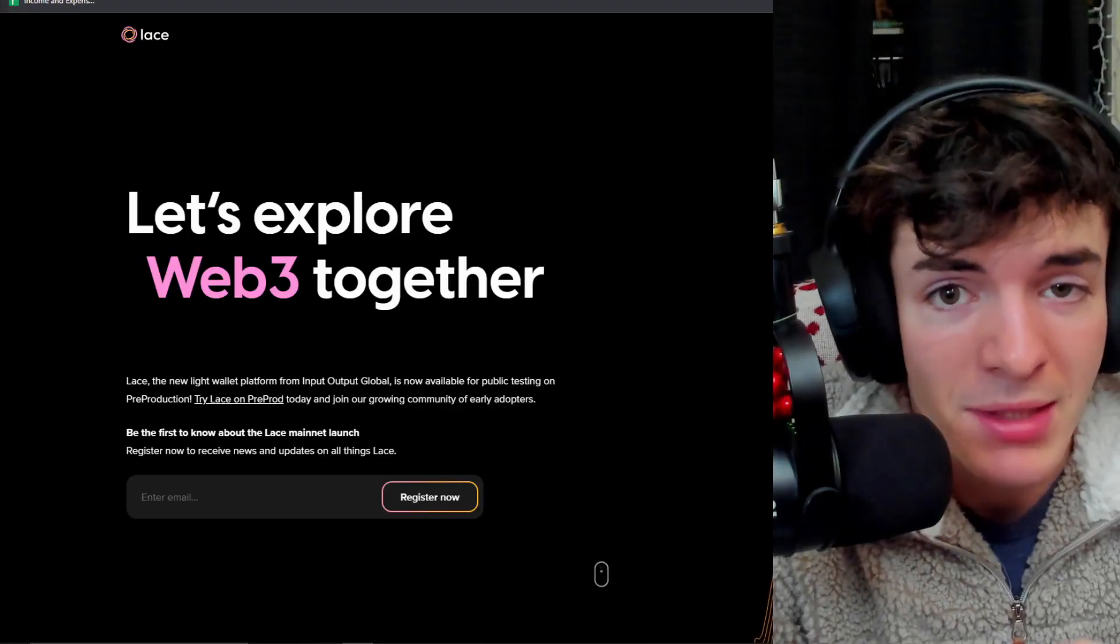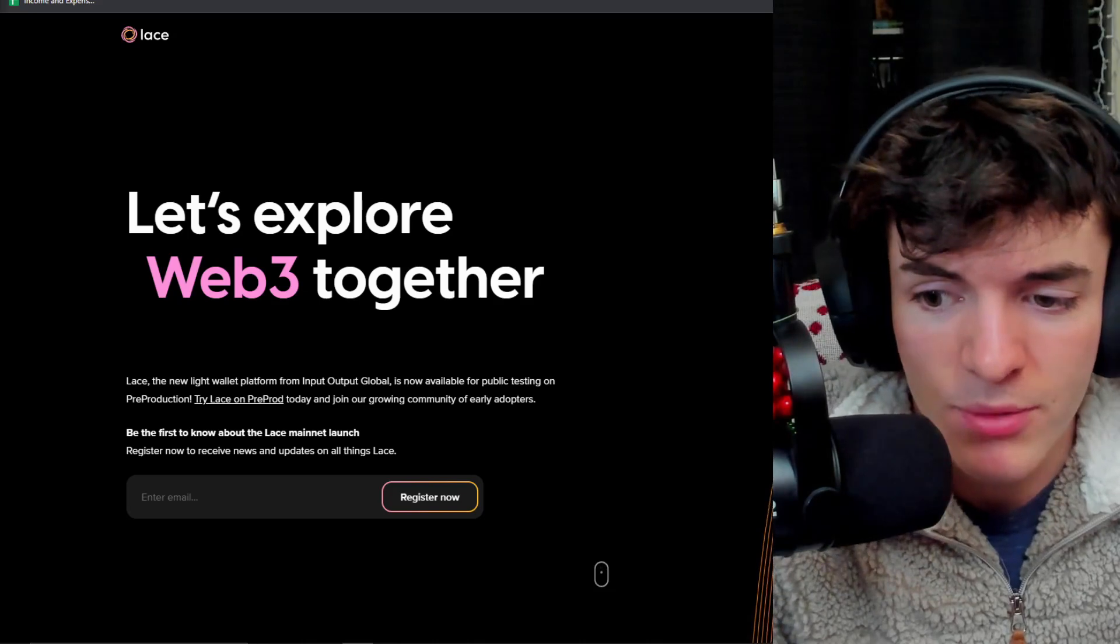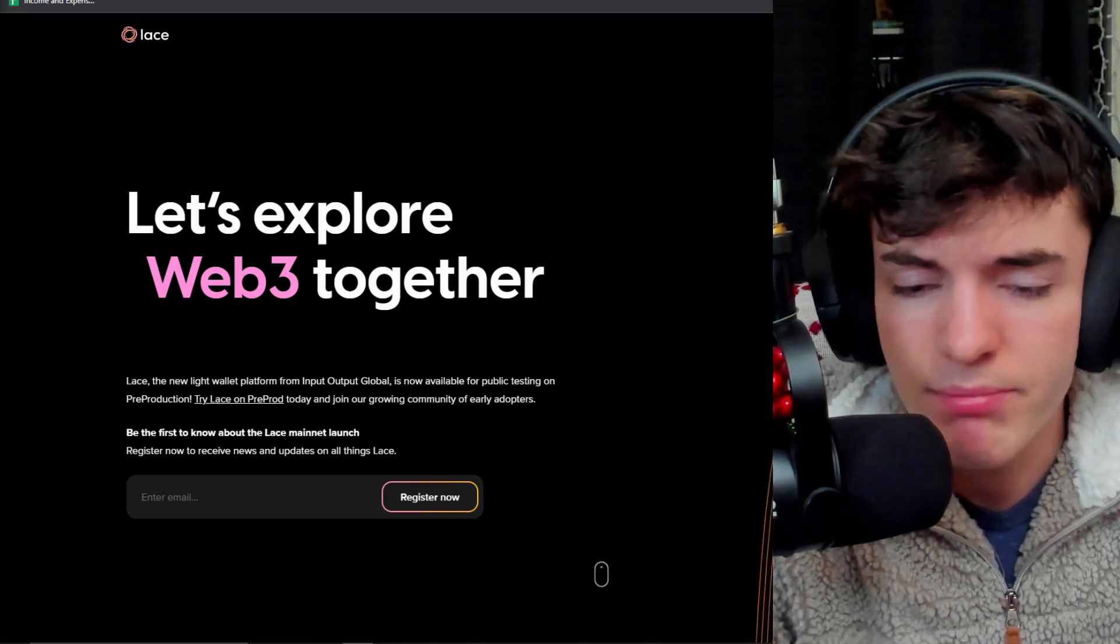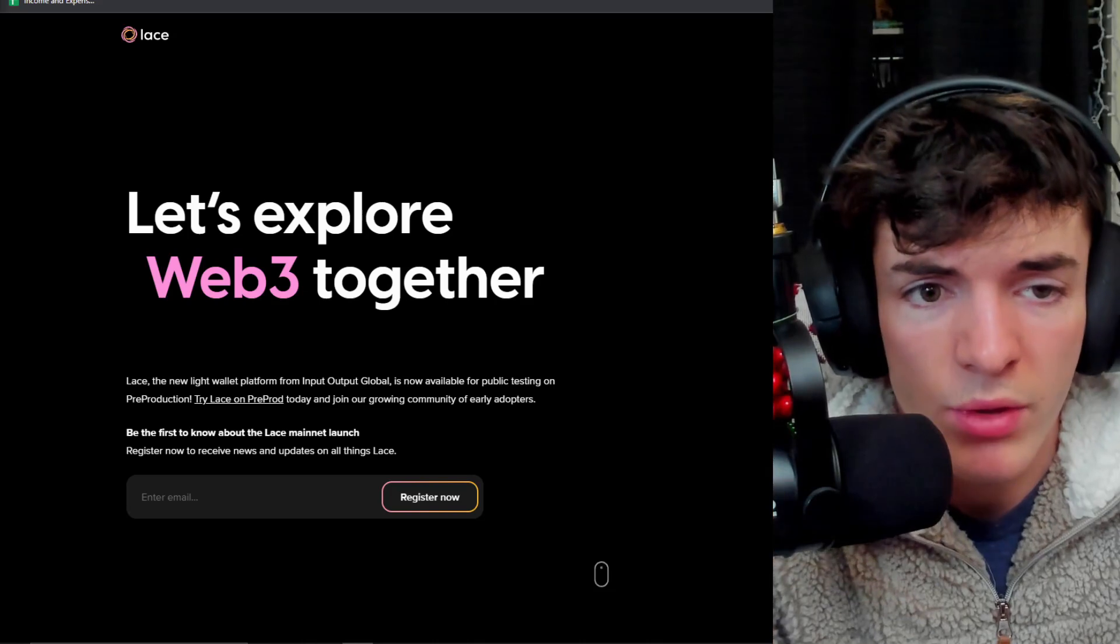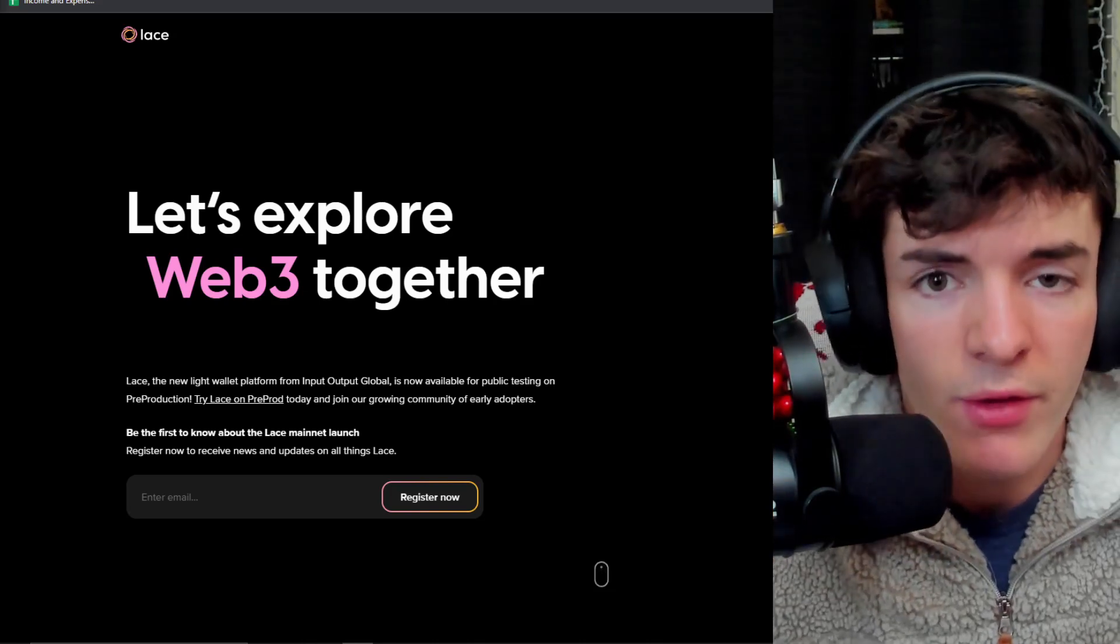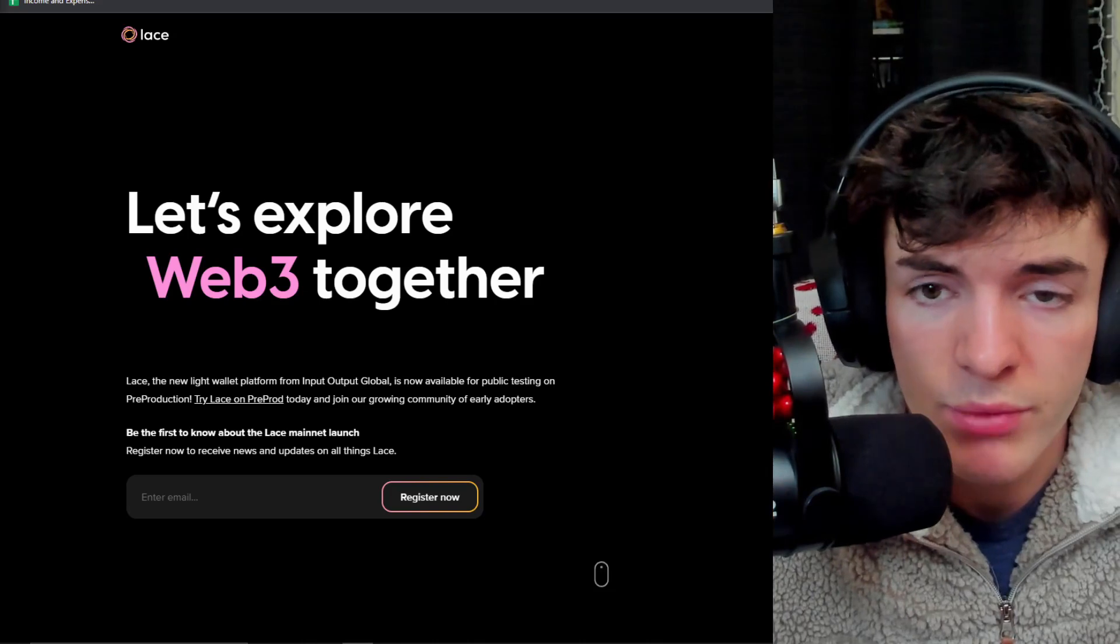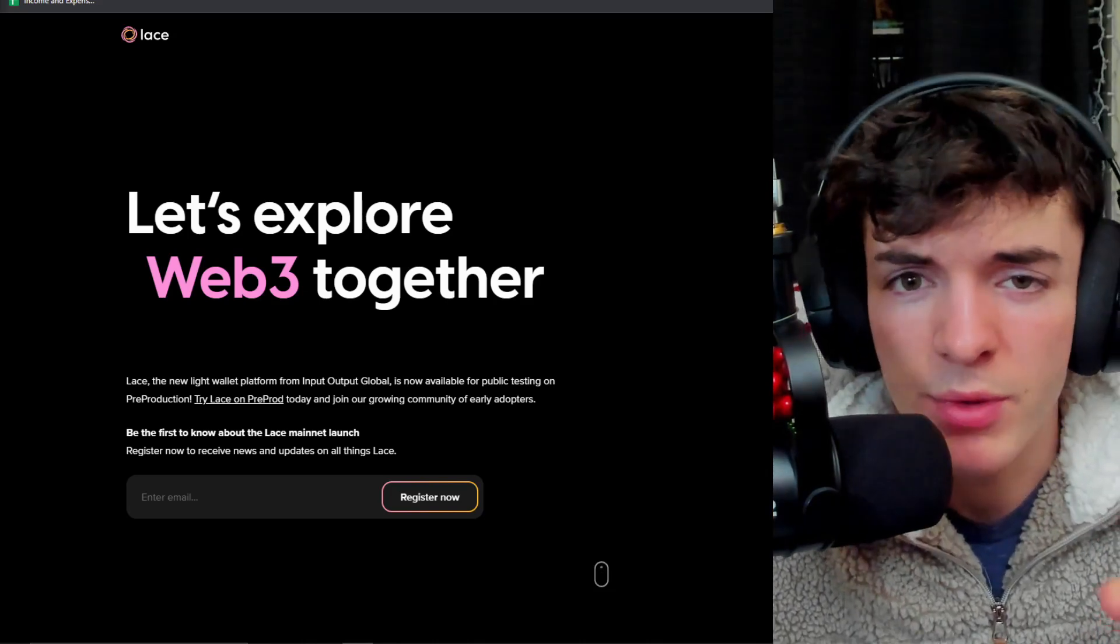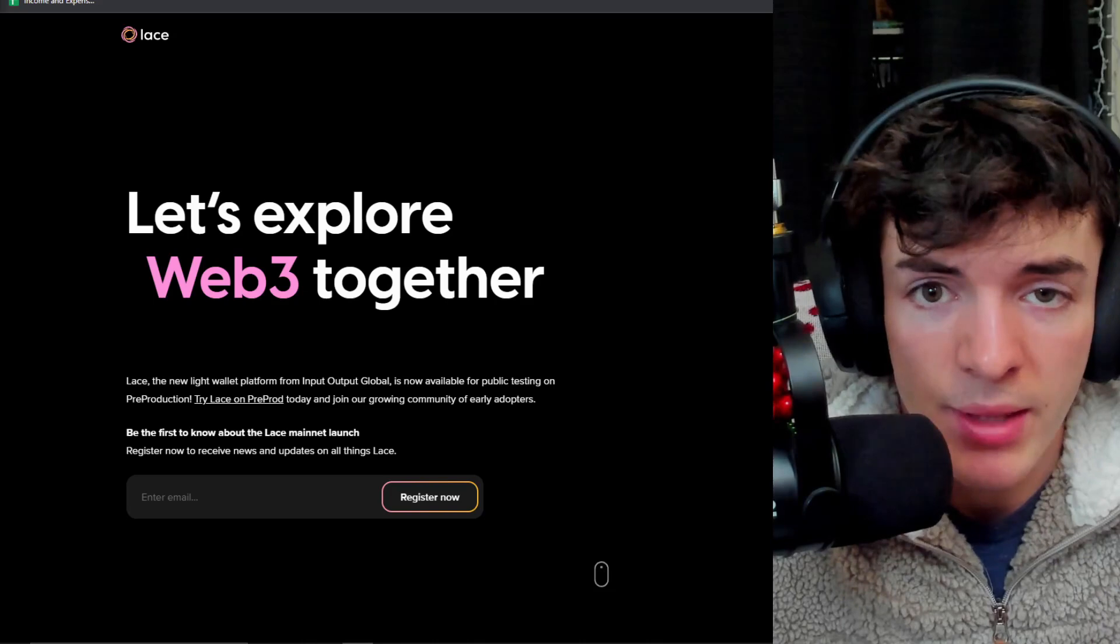Lace is a next-gen wallet in user experience, at least that's the aim here, and it's hoping to be blowing all the other wallets out of the water in this way and having more features that other wallets just don't. So far, I've been pretty impressed with what's going on here, and I want to give you an overview of the wallet today.